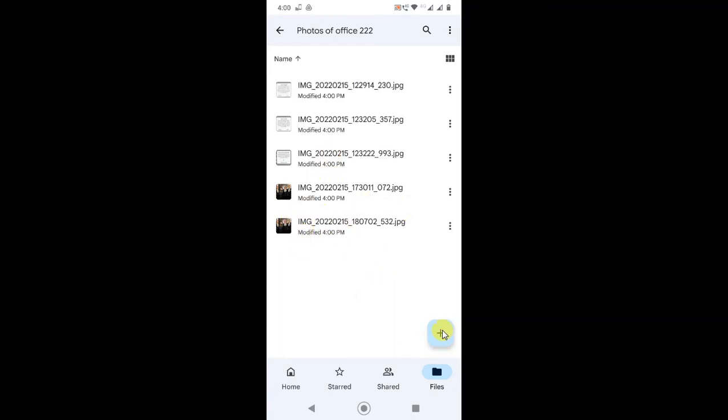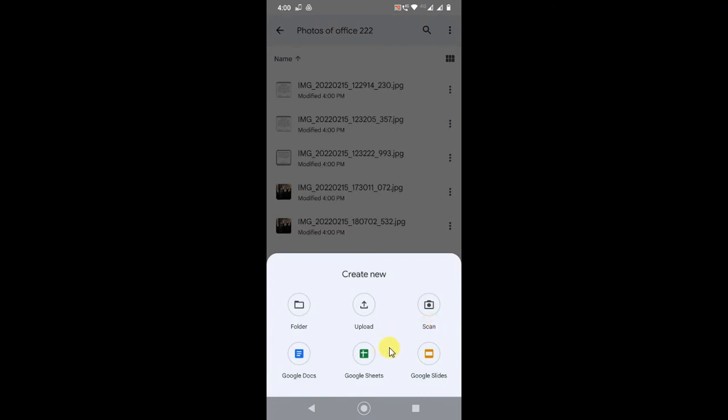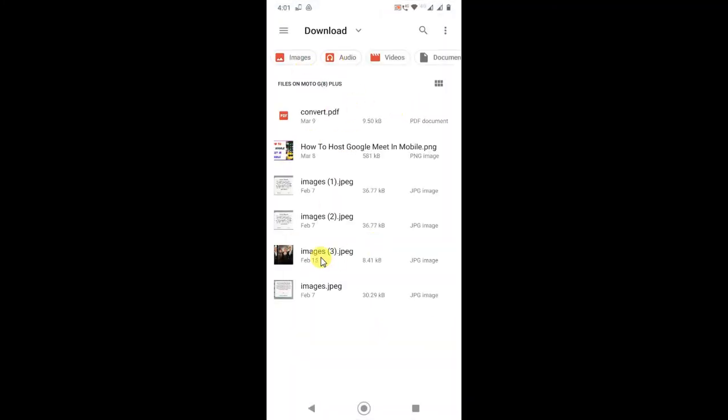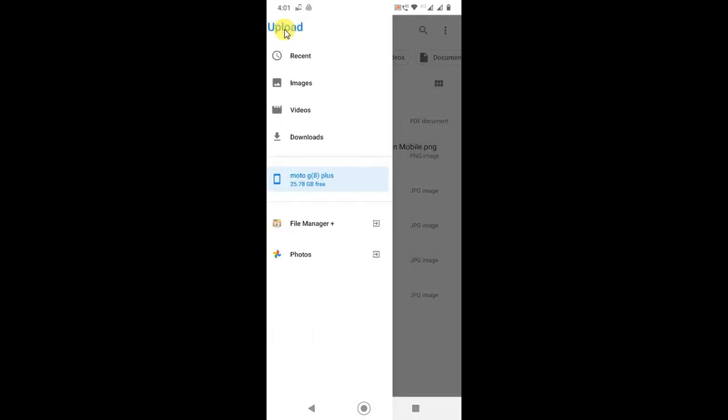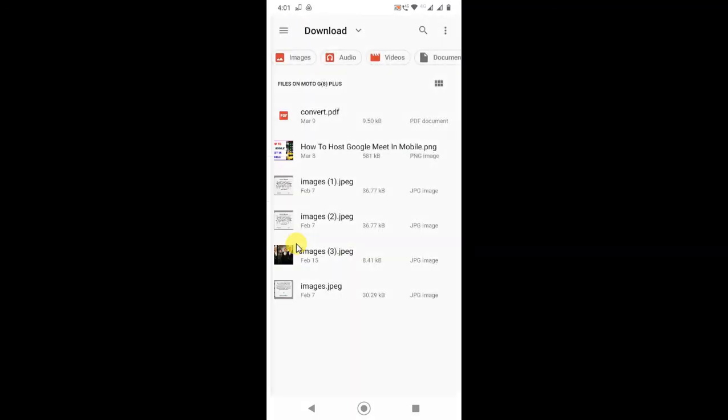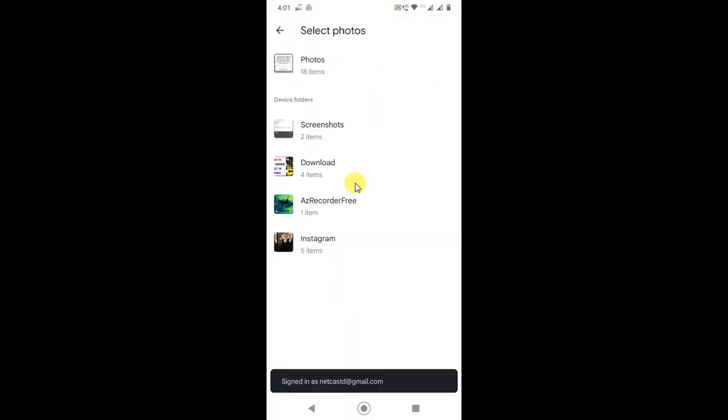Just click on plus and go to uploads. Now you can choose the photos from here or go to this option. Go to photos or you can find photos from your folders.